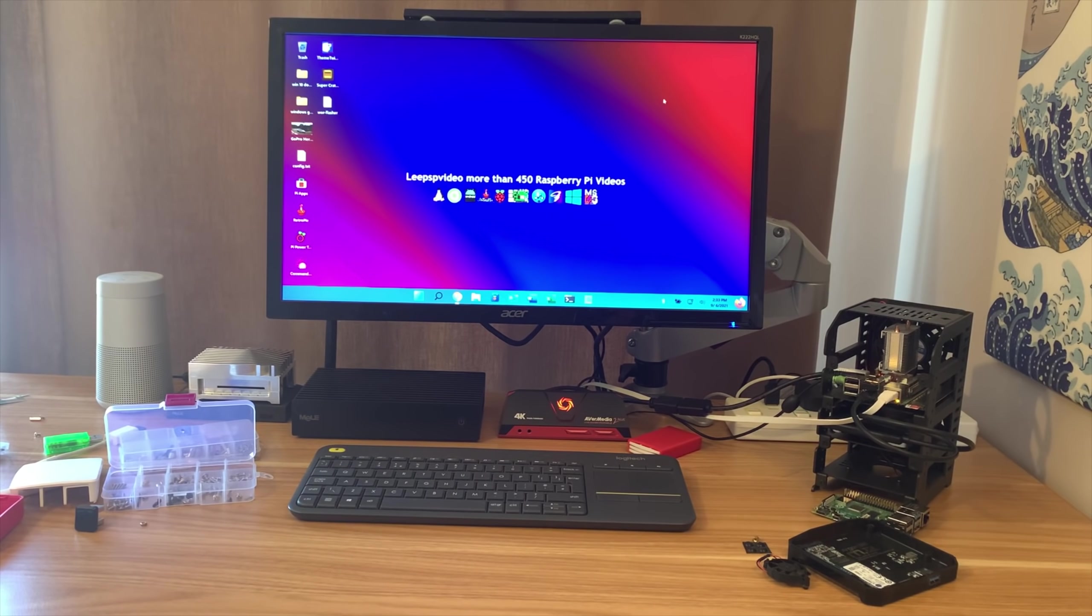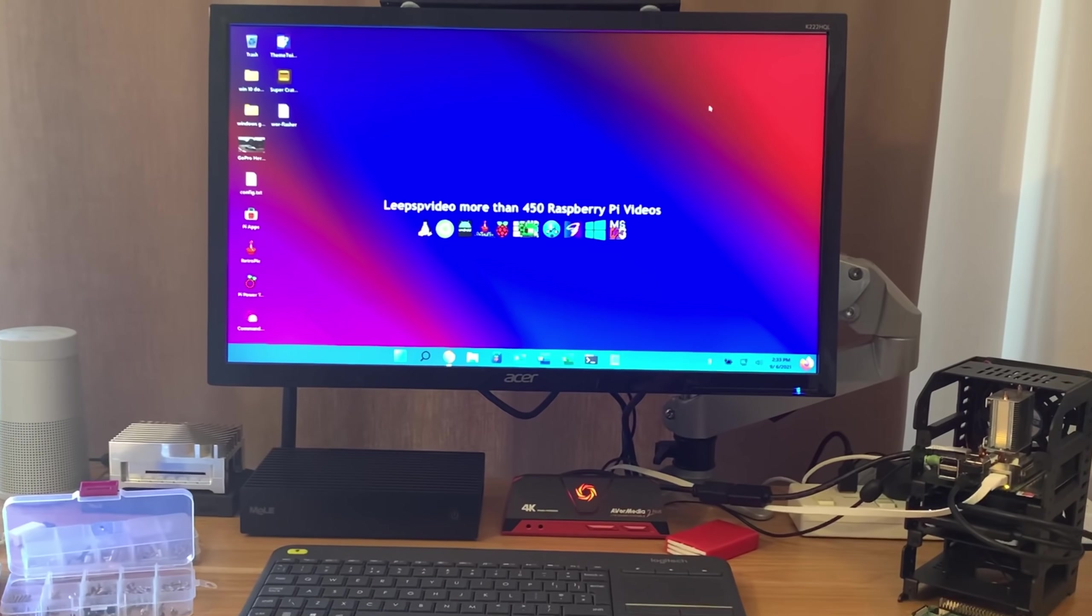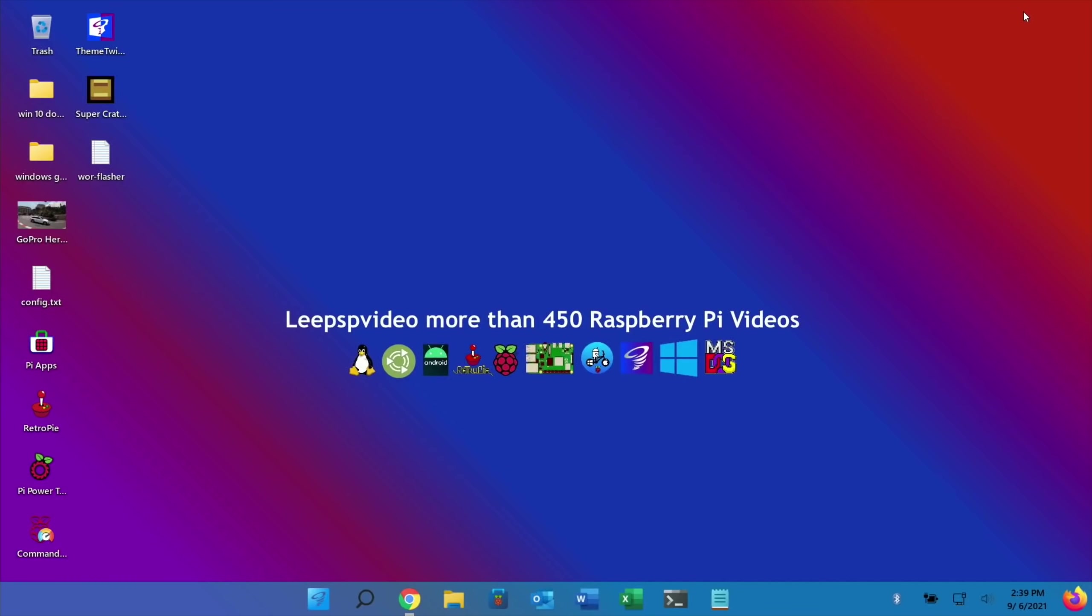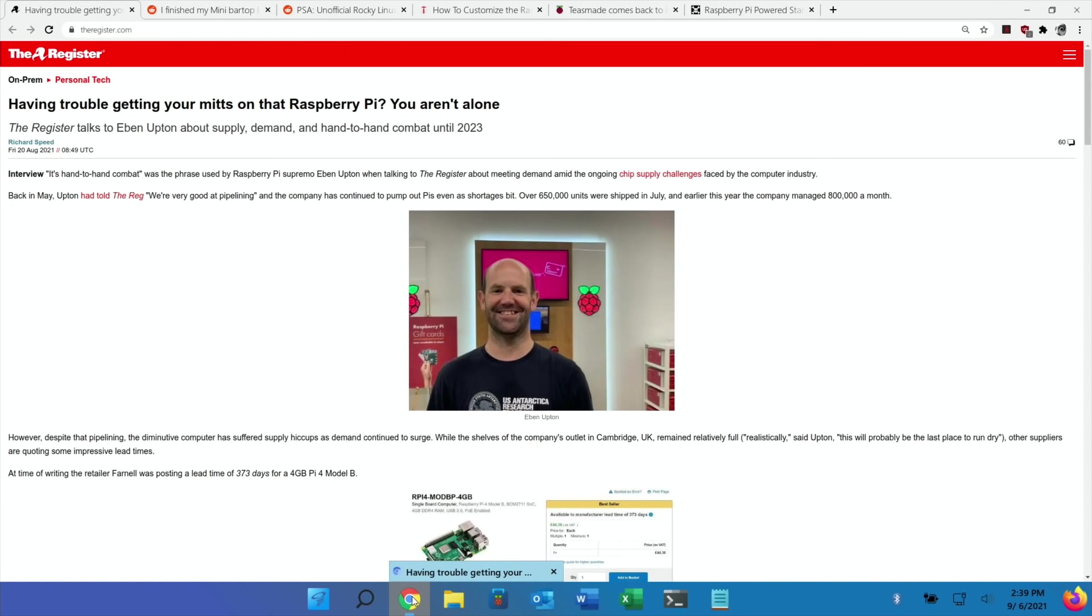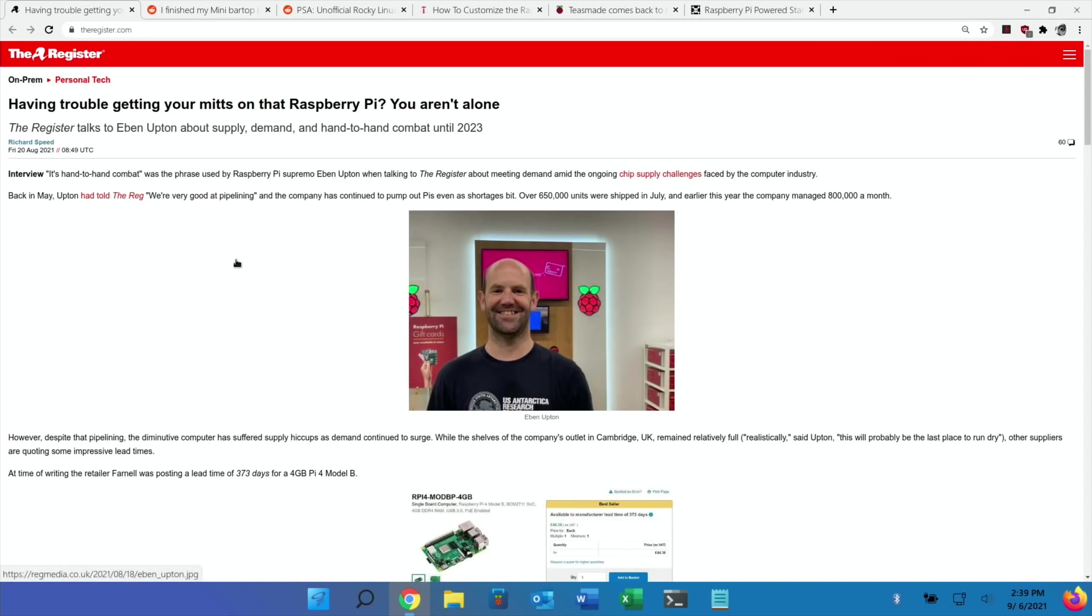Okay, this is Pi News episode 37. First up was this story from The Register titled 'Having trouble getting your mitts on that Raspberry Pi? You aren't alone.' They spoke to the founder Eben Upton and it's basically about chip supply issues.